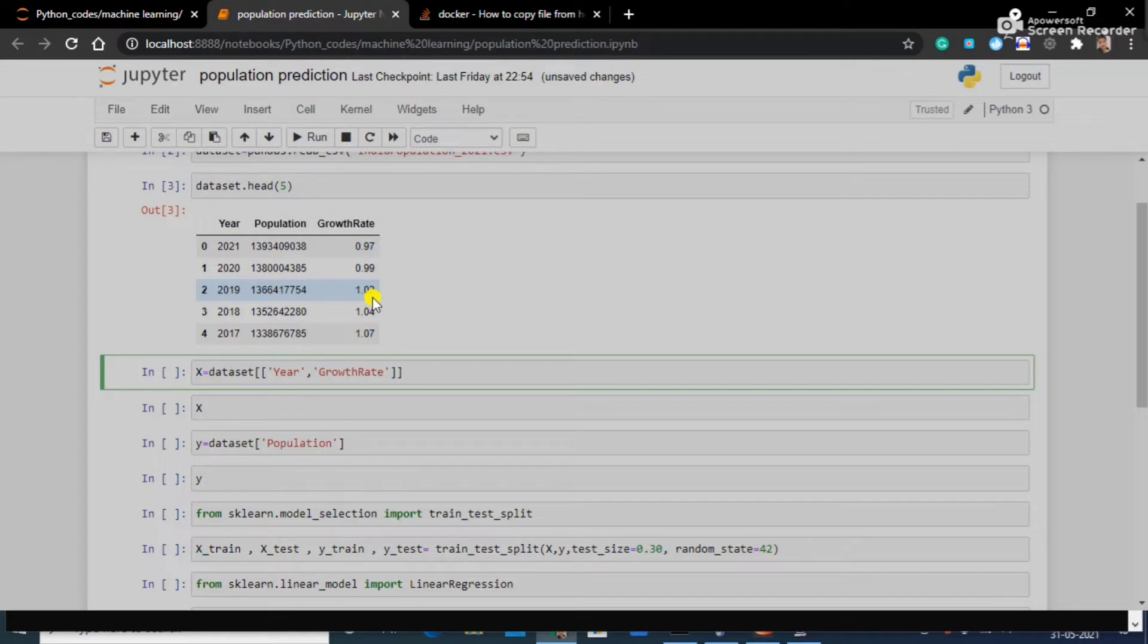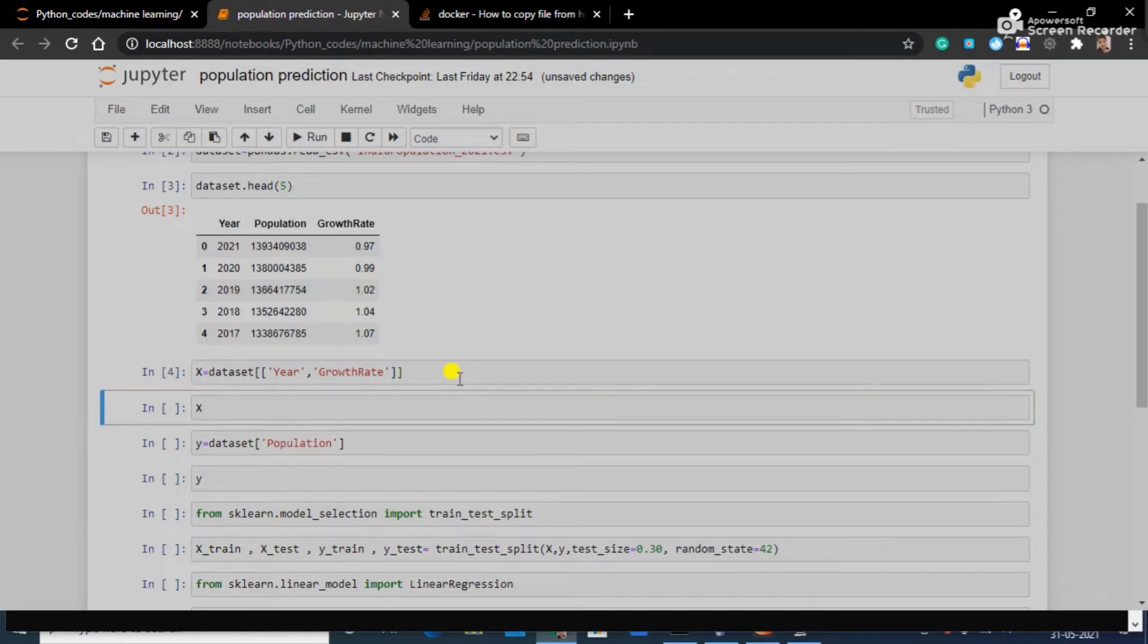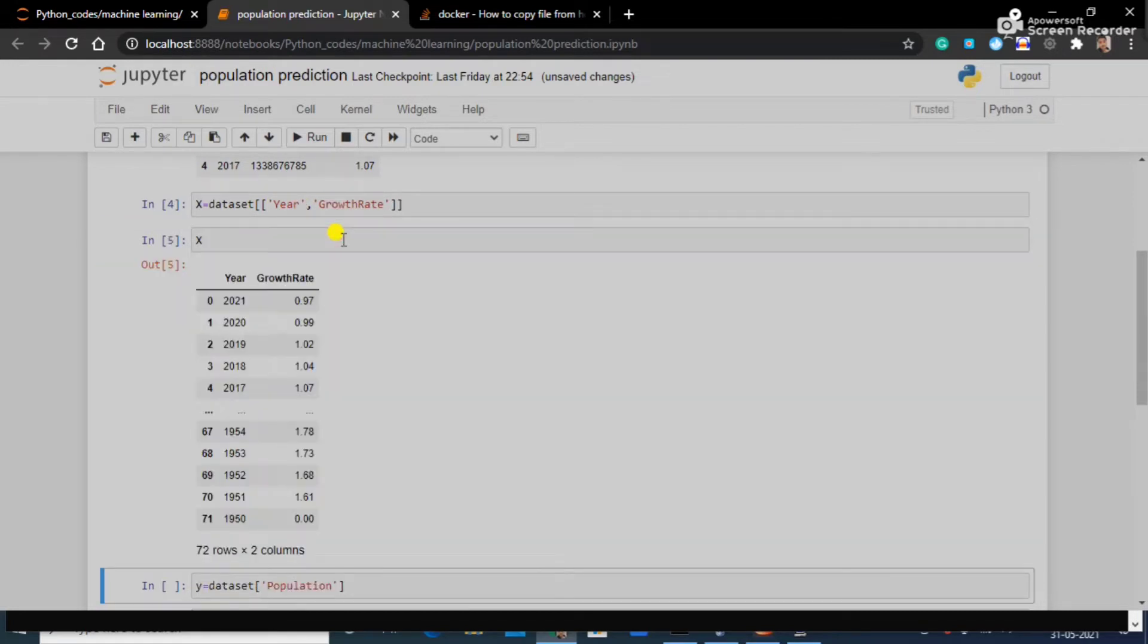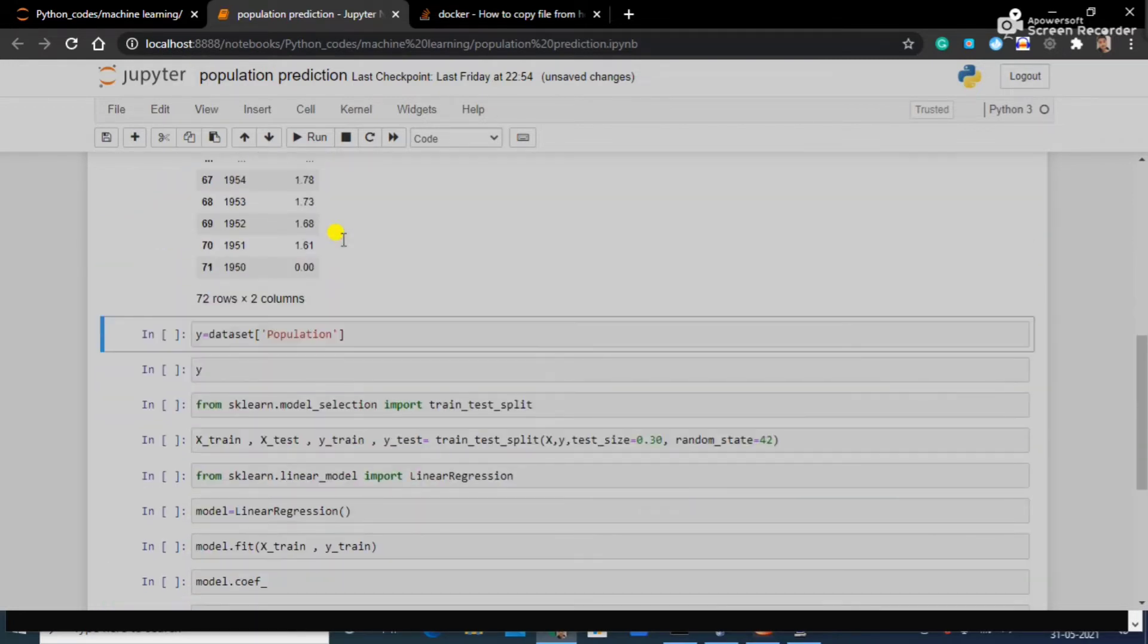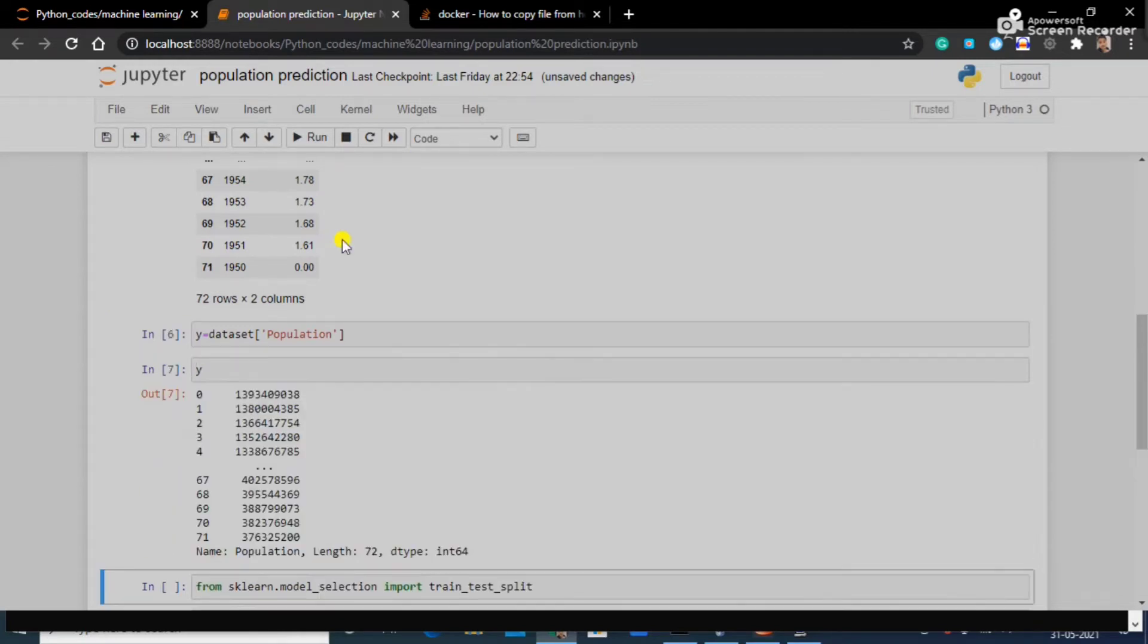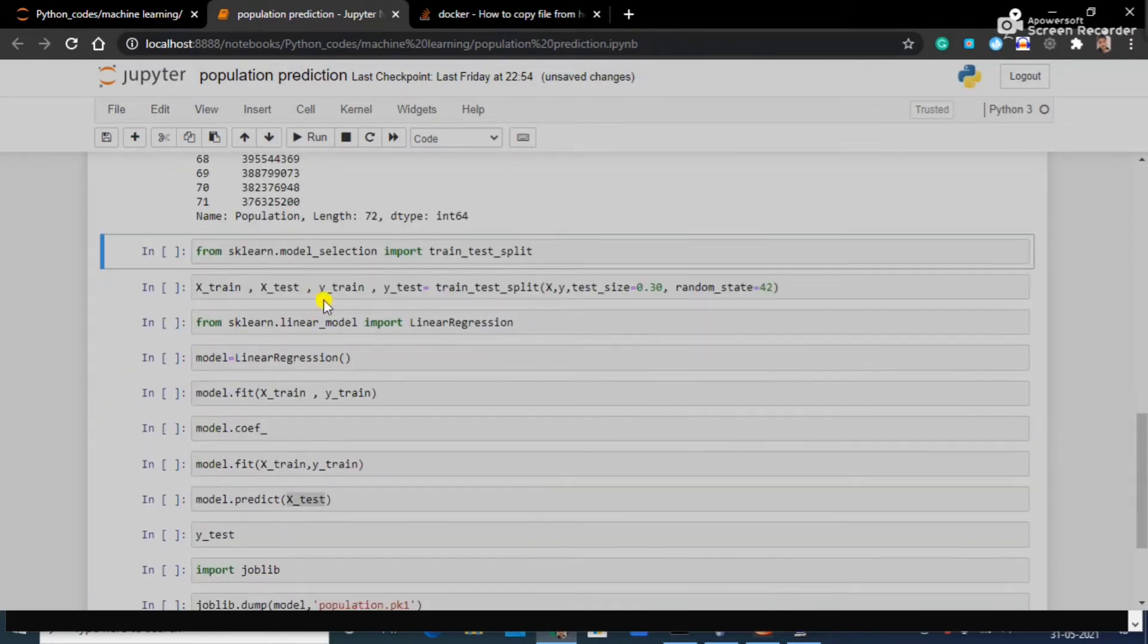I have put in X the year and growth rate. Let's see how X looks like. Here it is. And in y we are going to put population and let's see how it looks like. That's good, so here it is.